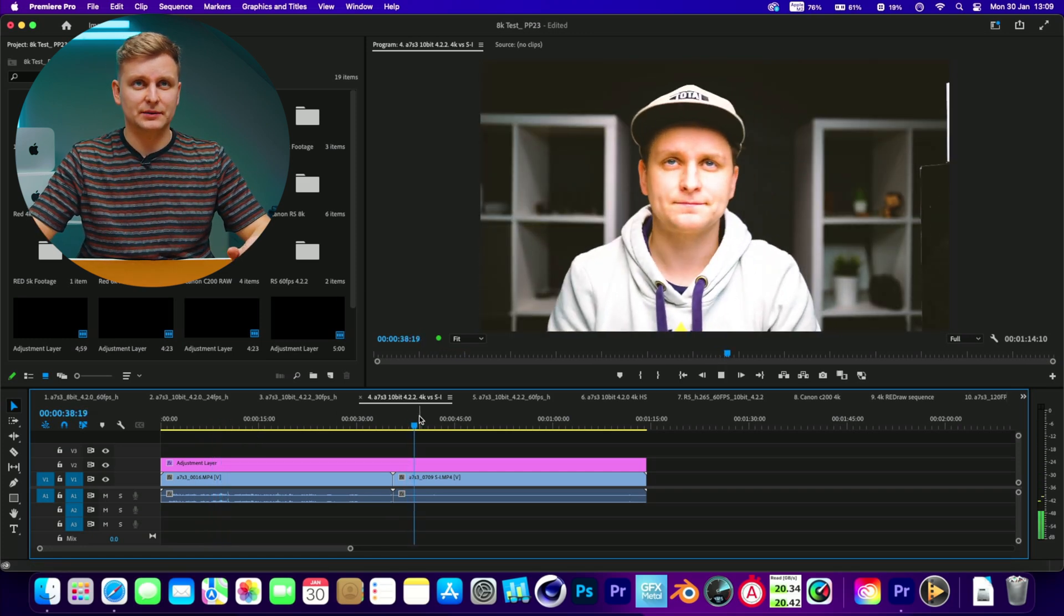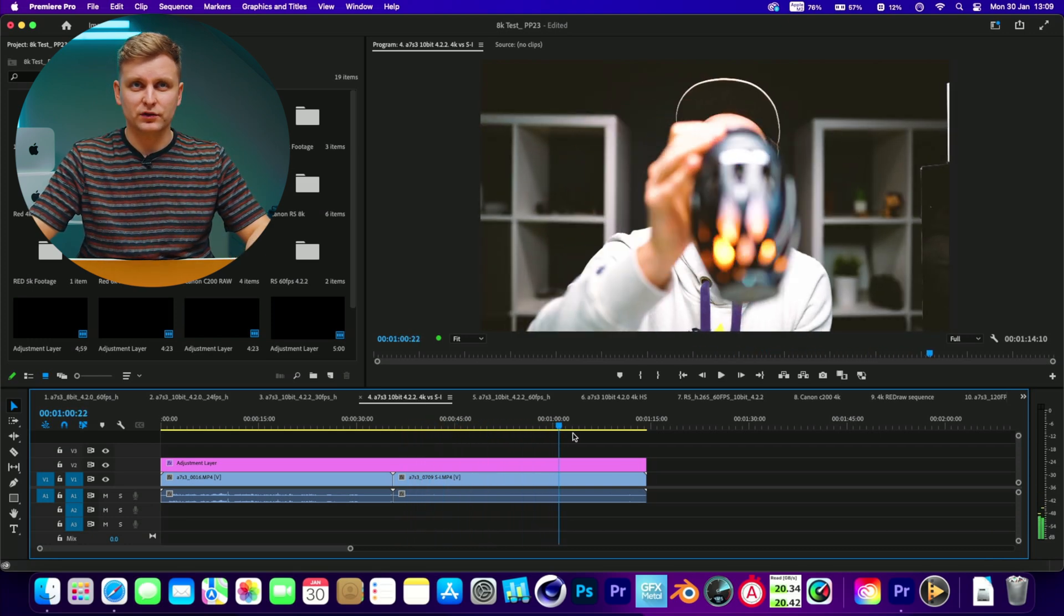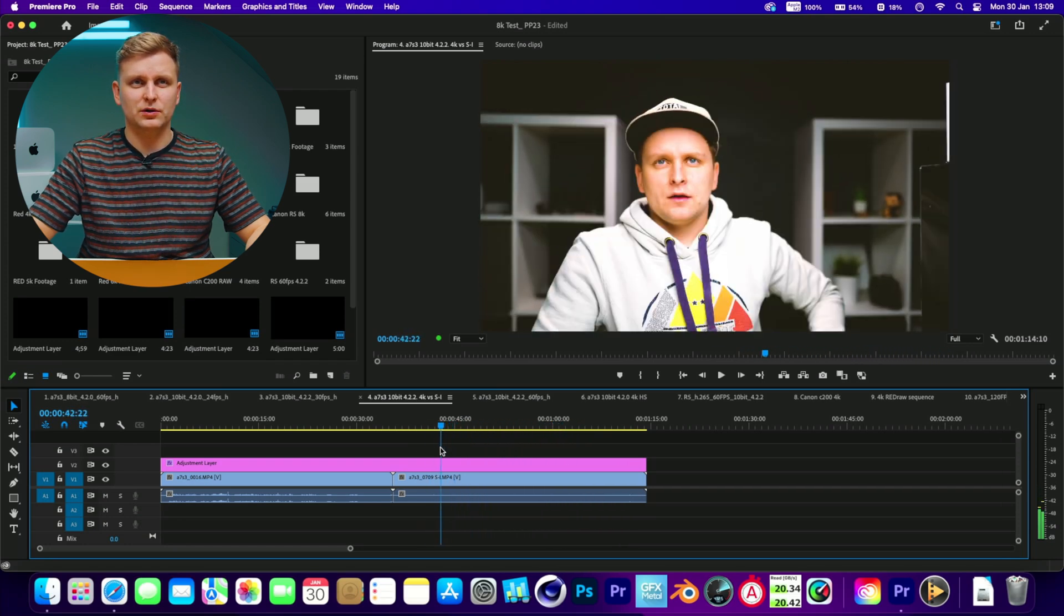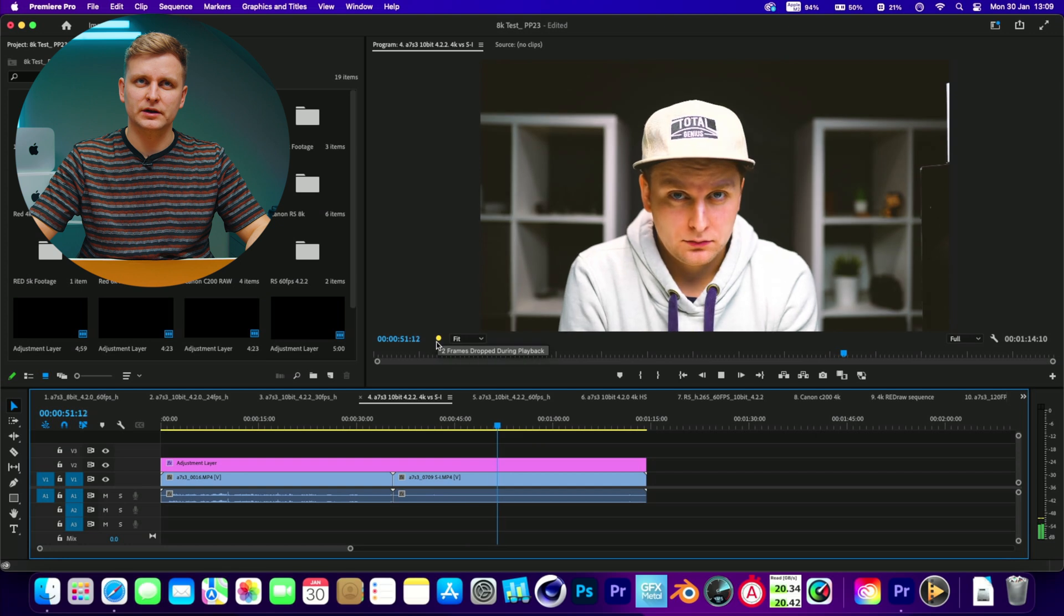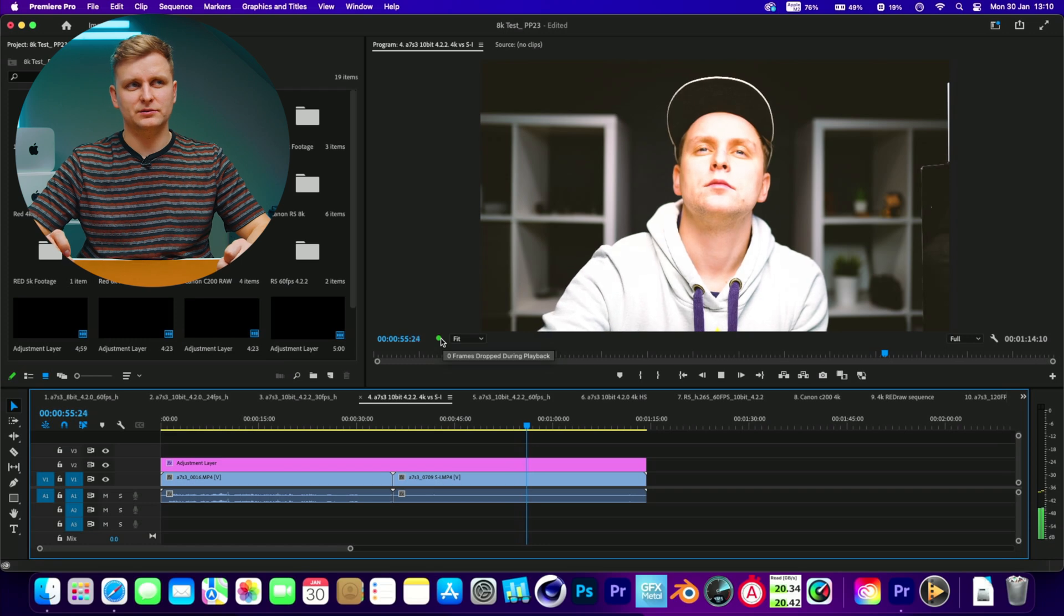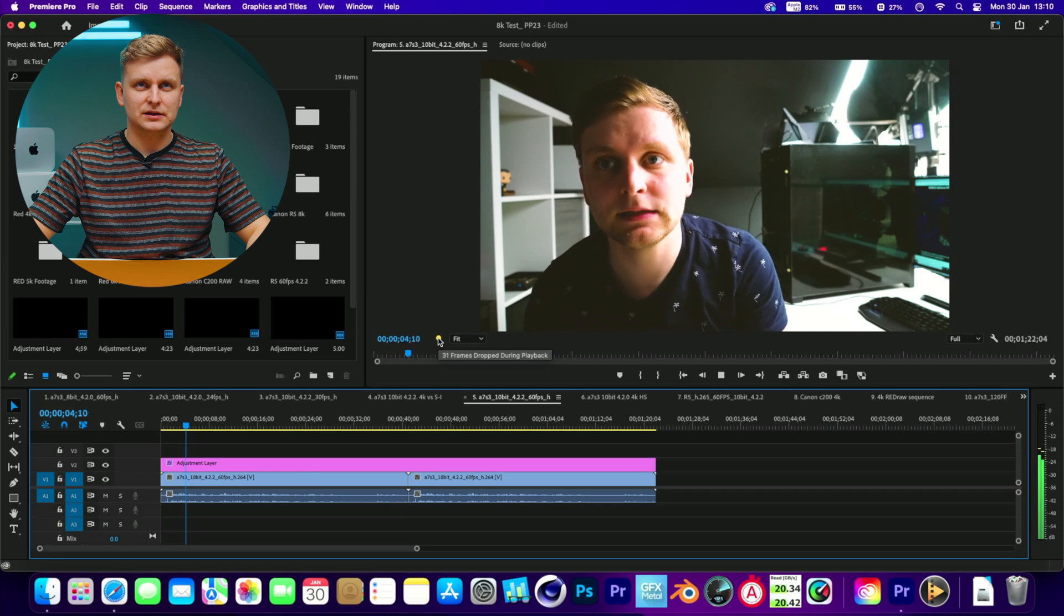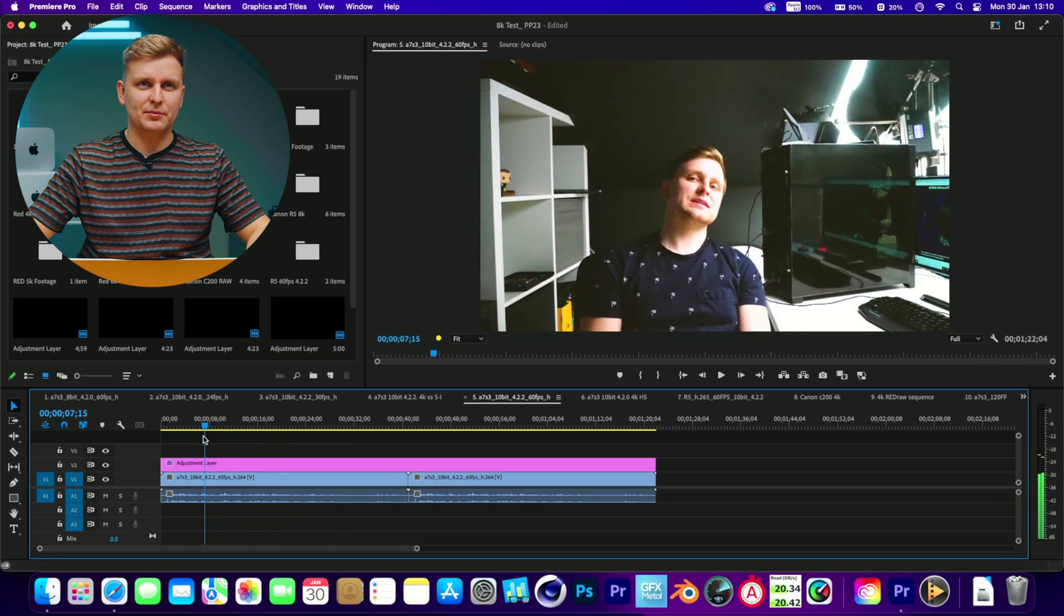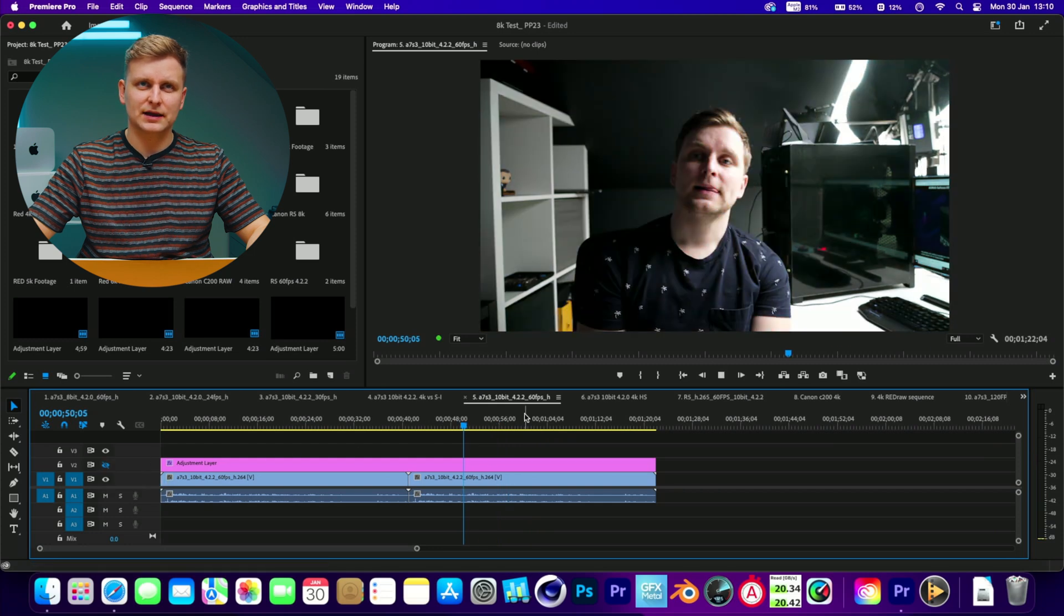Now this is all intra clip, XAVC S i from Sony A7S3. Full resolution 25 frames per second with the color grade - super buttery smooth, very very good. Even though it is dropping some frames, now it's not dropping any frames. This is 60 frames per second 4:2:2 10-bit, and yeah, now we're dropping quite a lot of frames. Timeline is not that bad with the color grade, but we are dropping quite a bit of frames. You can feel it's a bit laggy.